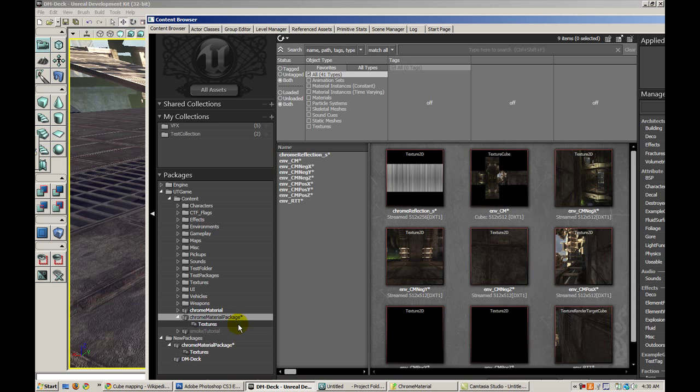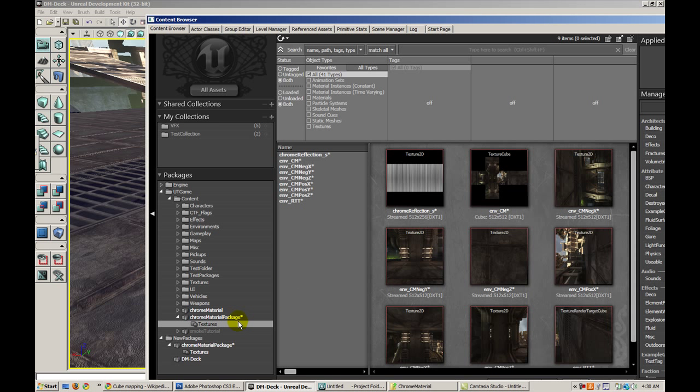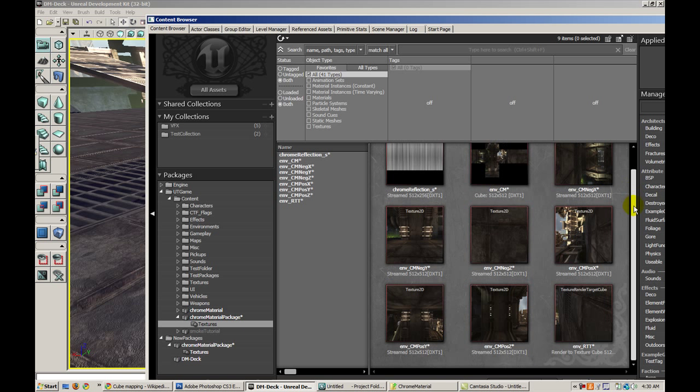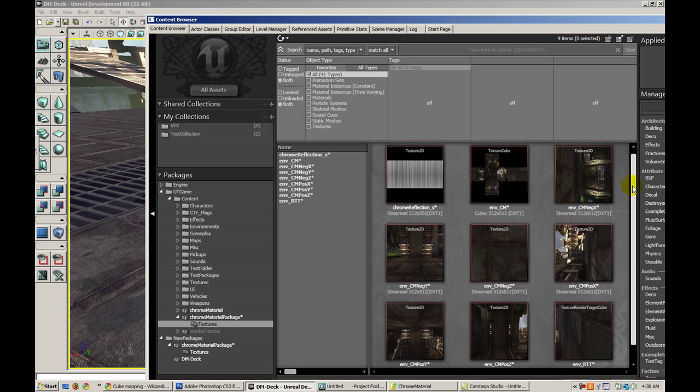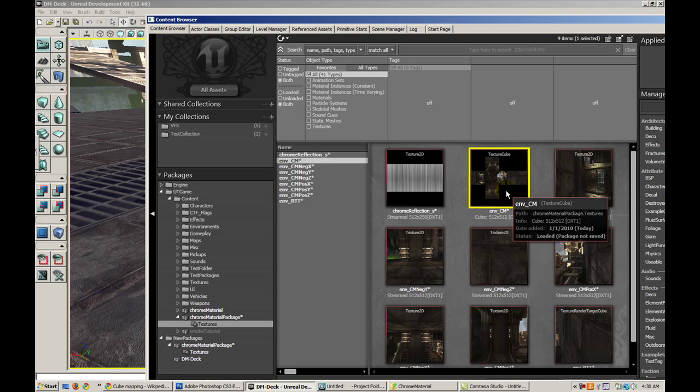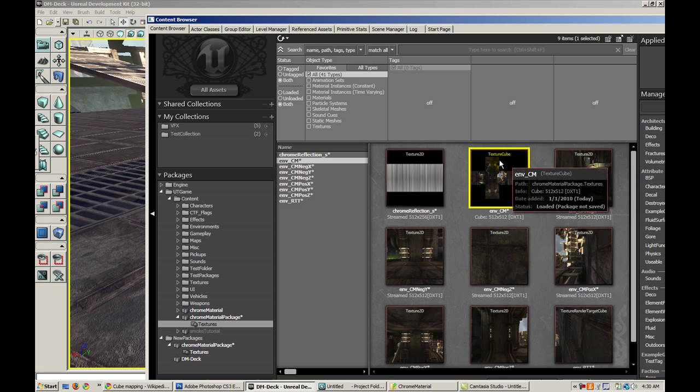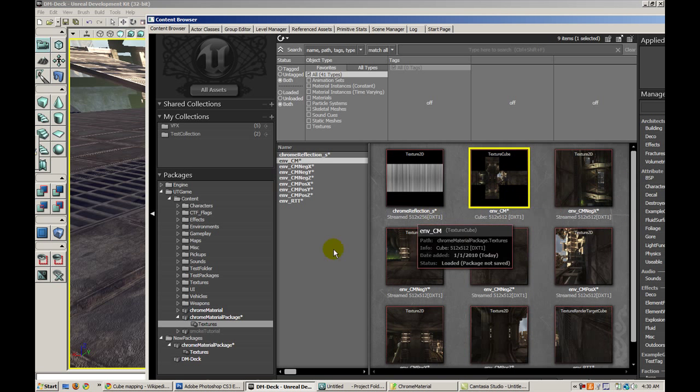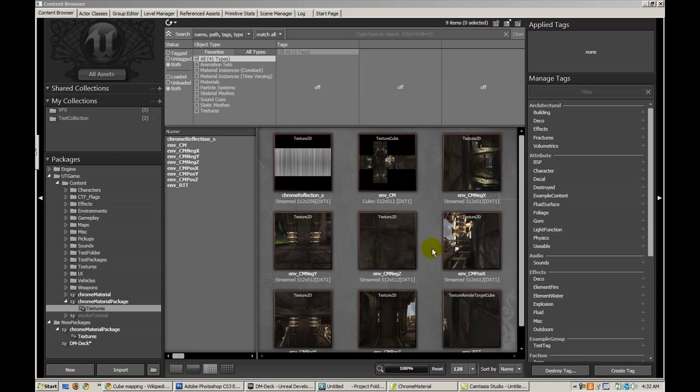So if I go ahead and update the package, I see that the six textures have been created and I have this new cubemap texture.